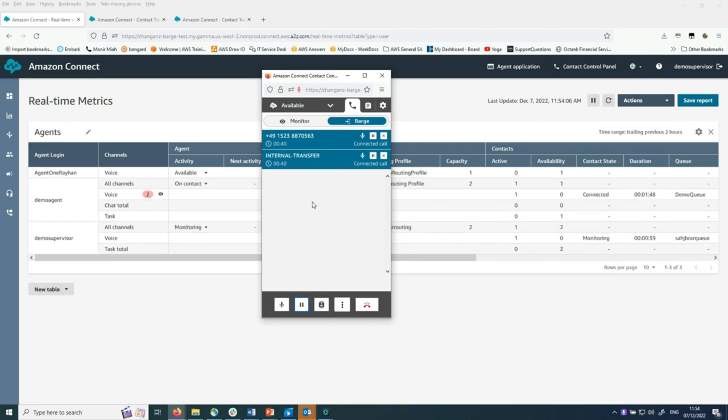That sounds great. I'll update your contract and apply 20% discount. Is there anything else I can help you with? No, that's all. Thank you for finding the resolution. I'm very pleased with the outcome. Goodbye.